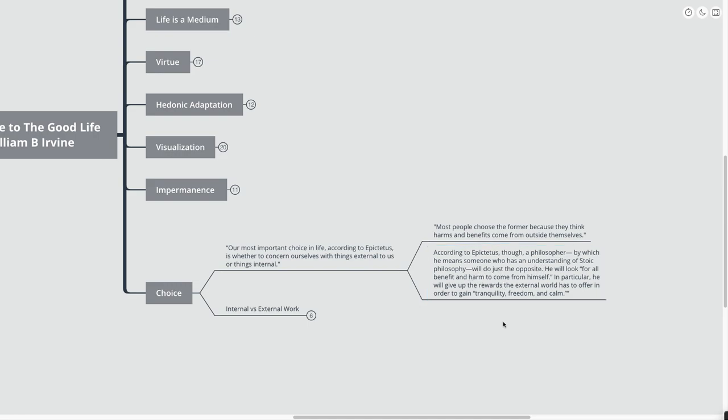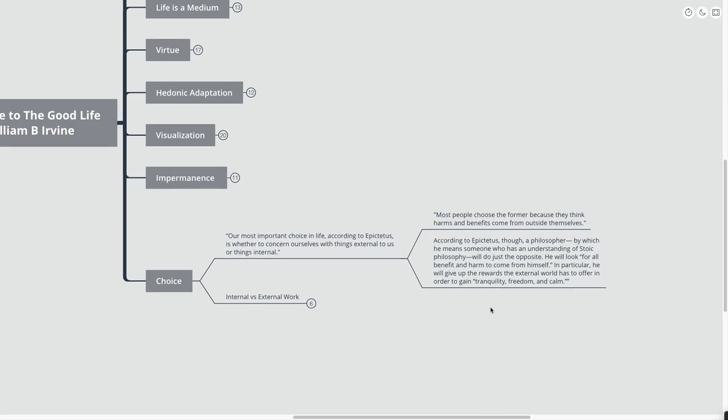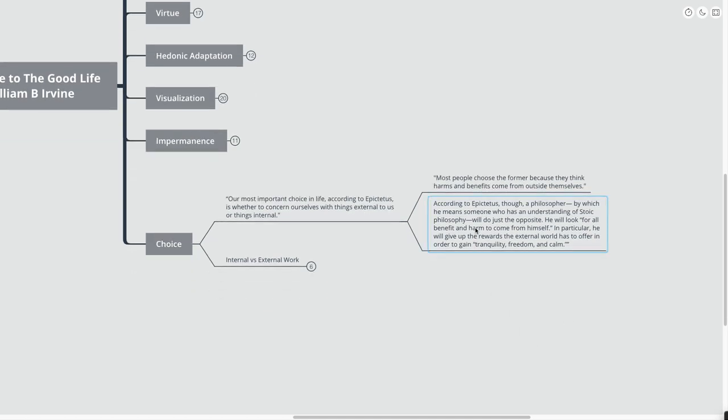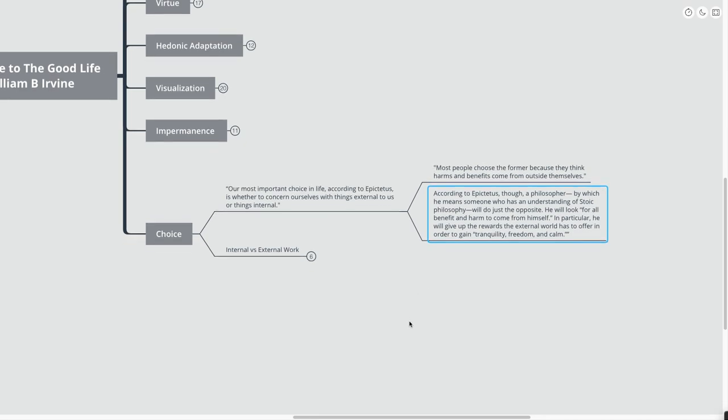In particular, we will give up the rewards the external world has to offer in order to gain tranquility, freedom, and calm. And that really is kind of the idea. So many of us are focused on making more money and having nicer things. And so few of us in today's day and age are focused on inner tranquility, freedom, and calm. Which, really, if you have these things, tranquility, freedom, and calm, whatever happens to you in the external world has much less importance than these three things.